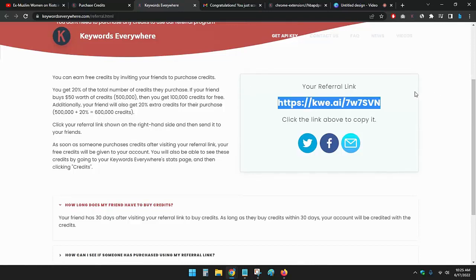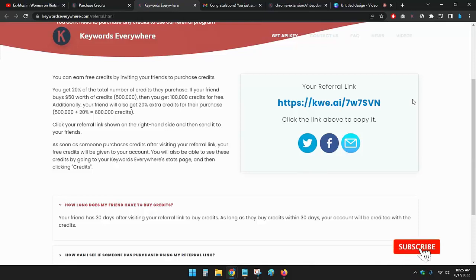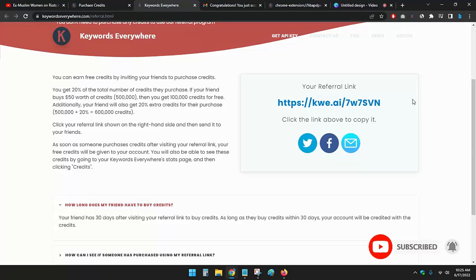Your referral link - just share this link to others. If someone buys, you will get the credits. Thank you so much, guys. If you want to check this tool and how to do keyword research using this, you can check the link in the description. Thank you so much, guys. If you like this video, please subscribe.